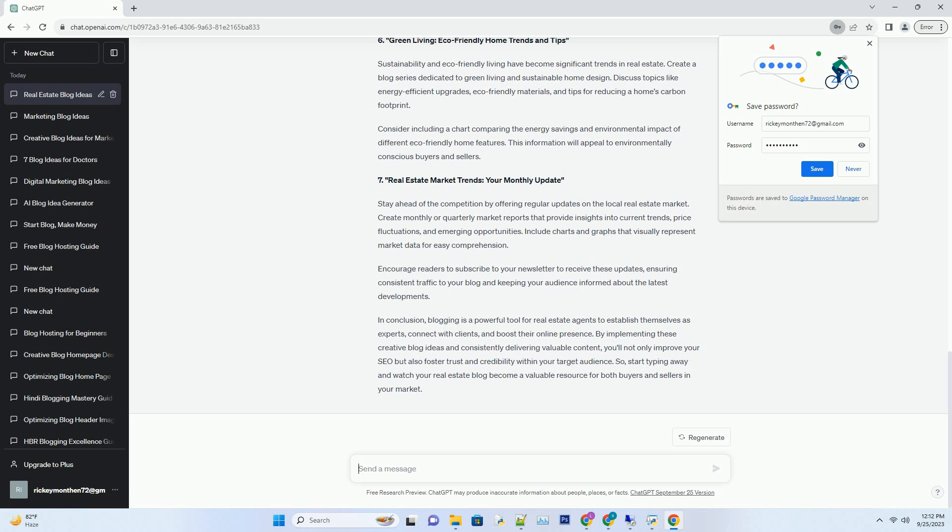To enhance engagement, consider creating a before and after gallery showcasing homes you've successfully staged. Additionally, include a downloadable checklist for readers to use when preparing their homes for sale.